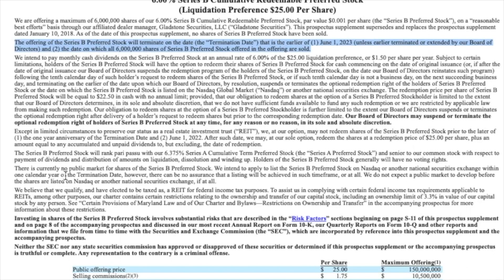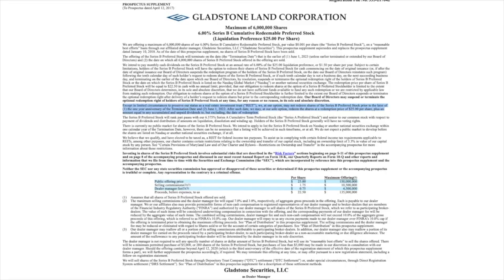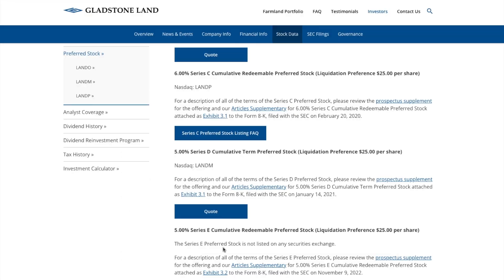Looking at the prospectus, we find a key date: as of June 1st, 2023, Gladstone Land stopped offering the Series B preferred stock. Also on June 1st, 2023, Gladstone Land was able to redeem or buy back these shares at a redemption price of $25 per share.